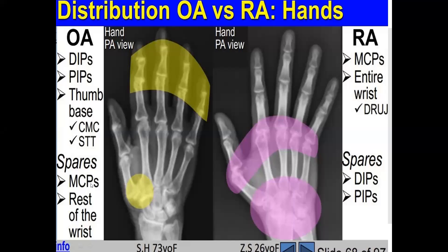Osteoarthritis usually spares the metacarpophalangeal joints and rest of the wrist. Rheumatoid arthritis commonly affects the metacarpophalangeal joints and the entire wrist, but commonly spares the distal and proximal interphalangeal joints. So if a patient has problems with wrist movement and the entire wrist hurts, think more along the lines of rheumatoid arthritis; if the proximal interphalangeal joints are affected, consider osteoarthritis.